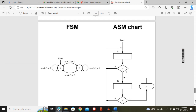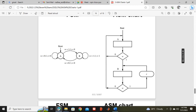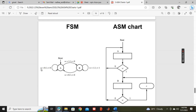Now this is a Mealy machine because input and output are written on the arrow marks — numerator is input, denominator is output. There are only two states A and B, so only two rectangular state boxes will appear.